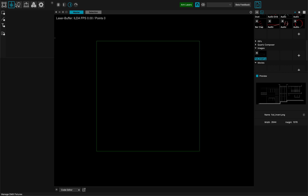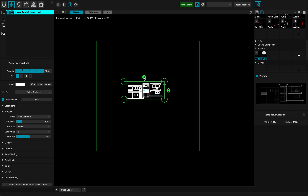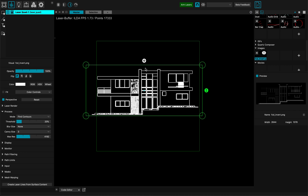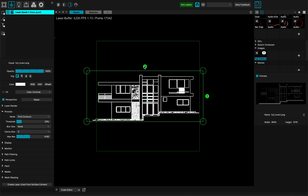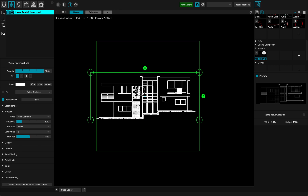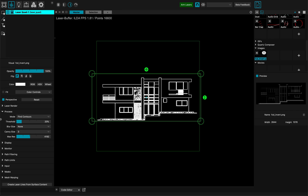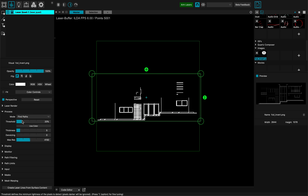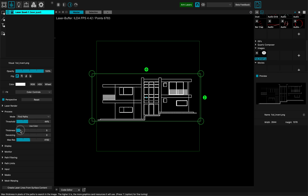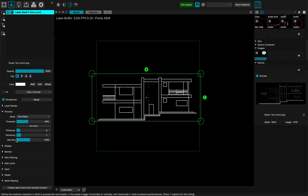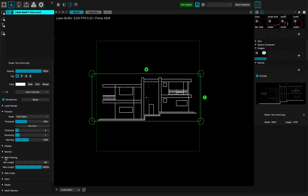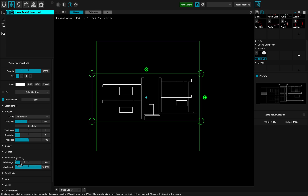Now in the laser surfaces, let's drag and drop this image that I have. I'll rescale it a bit, and you can see that MadMapper is already transforming this into vector — it's called a vectorization process. Here I can modify the settings a bit, boost the thickness, add a bit of denoising, and filter the path so I have fewer little points.